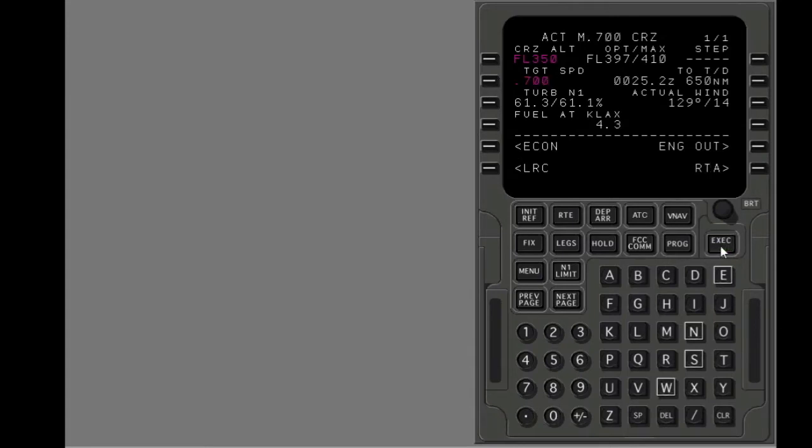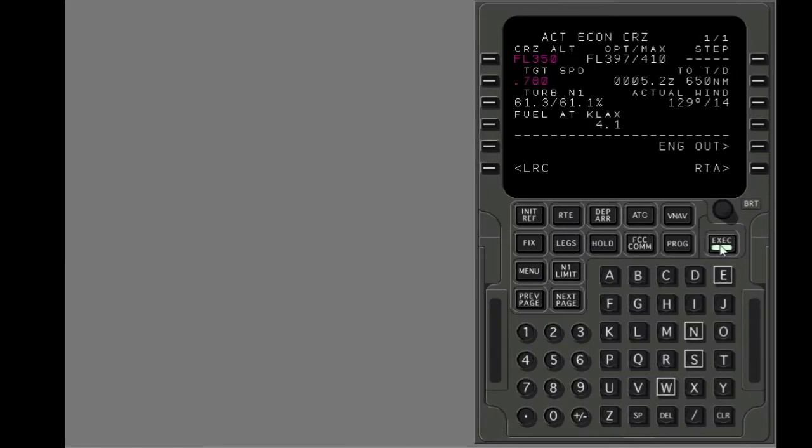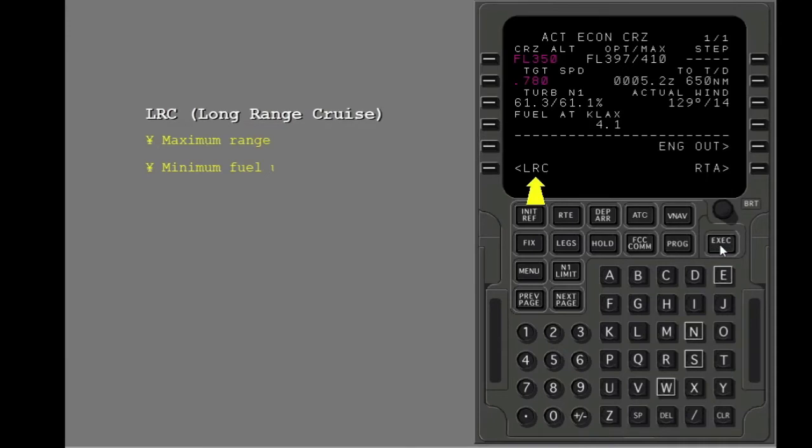Change to economy speed again. Execute the modification. Long range cruise gives maximum range or minimum fuel use.